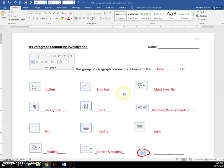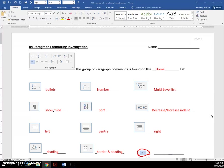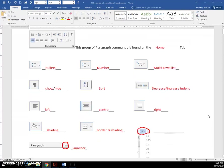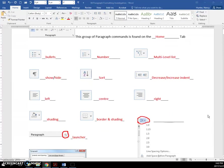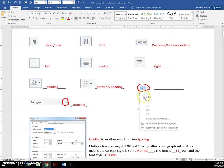This is the lesson for Paragraph Formatting Investigation page. I'm just going to show you the answers here. You can pause this video if you weren't here and fill these in.